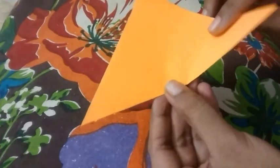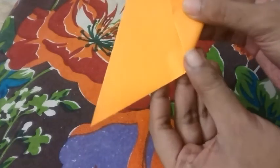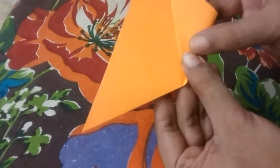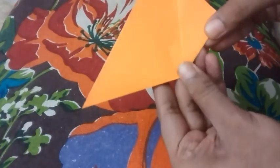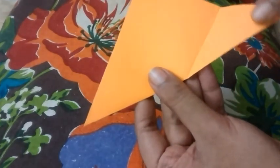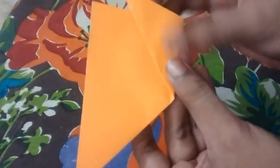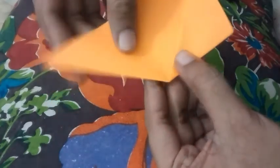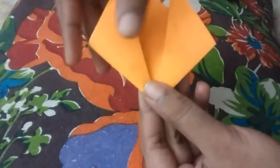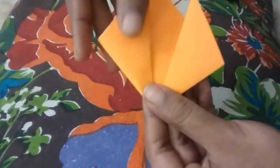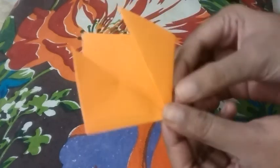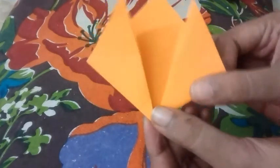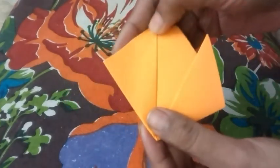you have to fold this corner upwards like this. Press it on the edge. Look, again you have to fold this corner like this. The same thing has to be done on the other side also. You have to fold it and press it. So this is the upper part of a tulip flower. It's very easy, very simple.